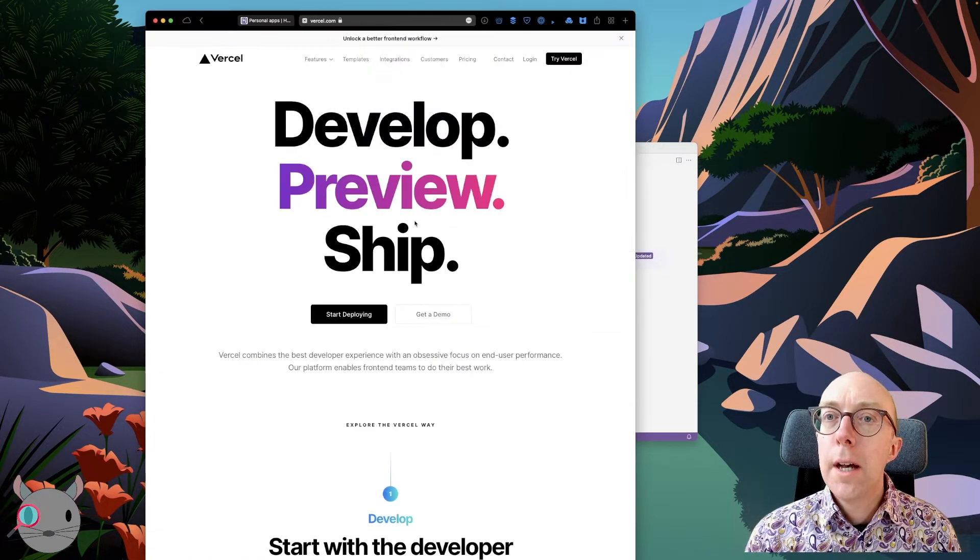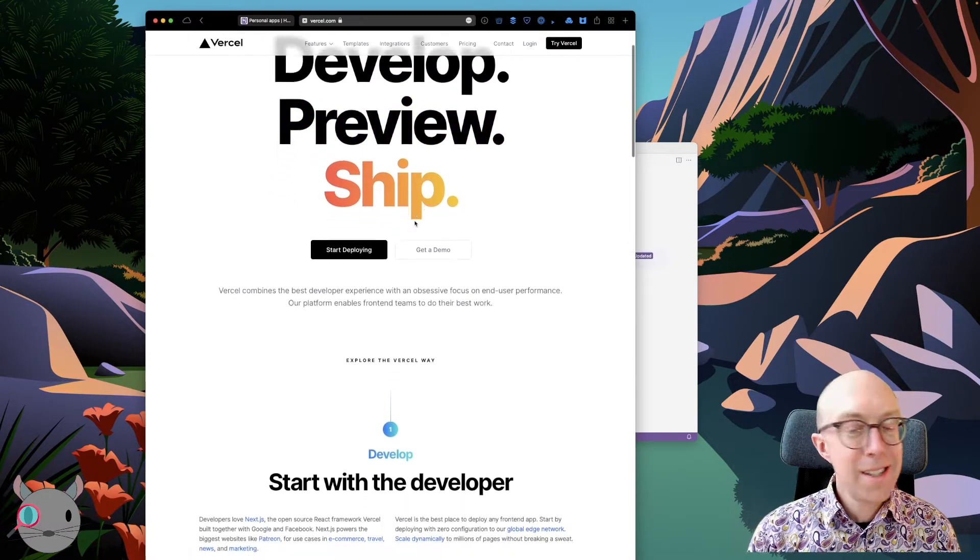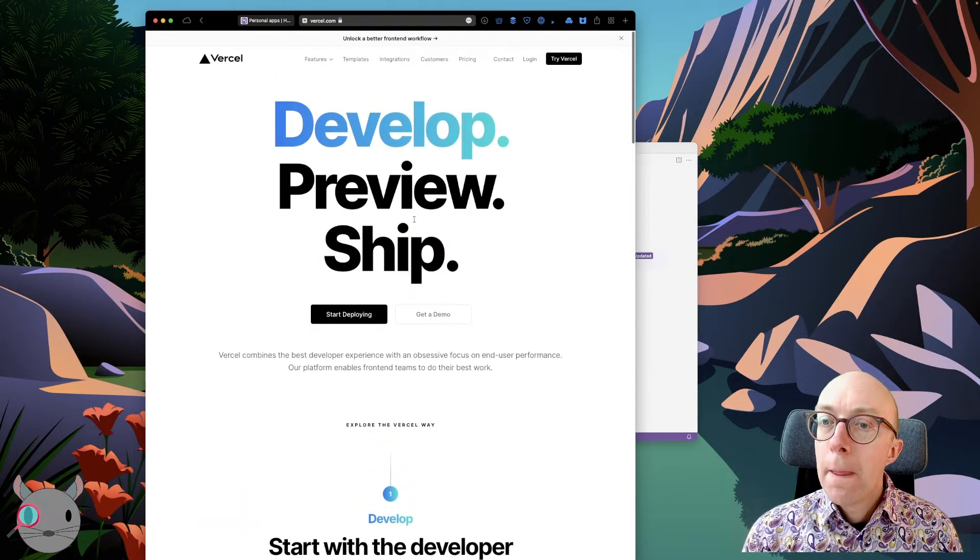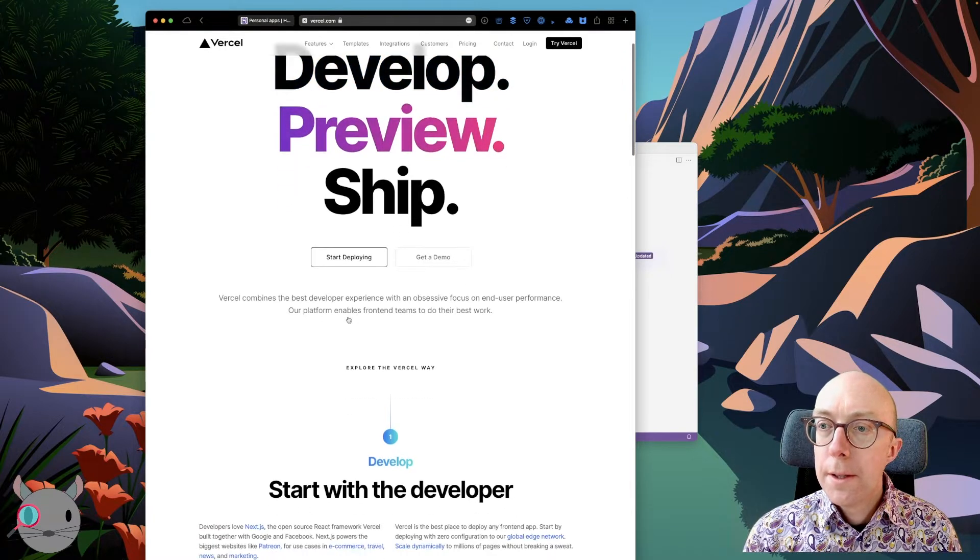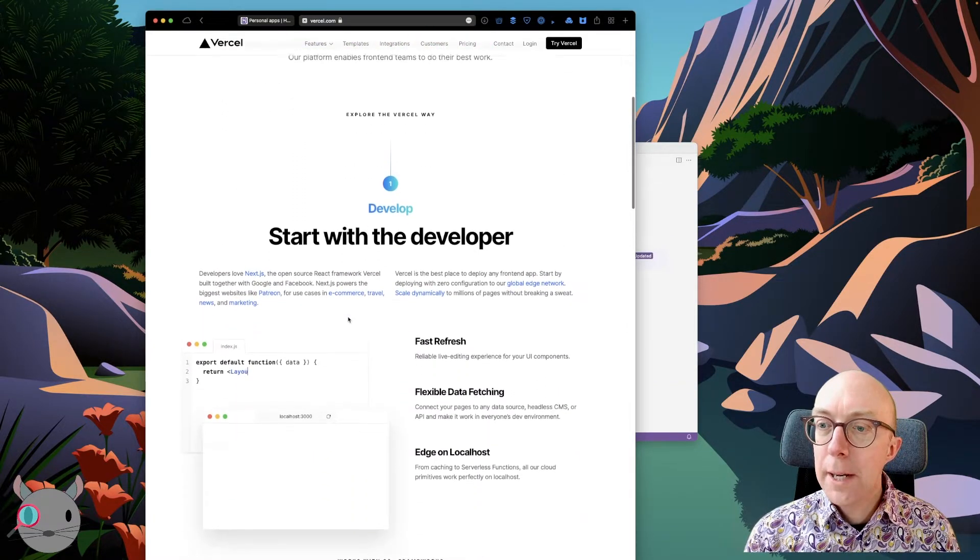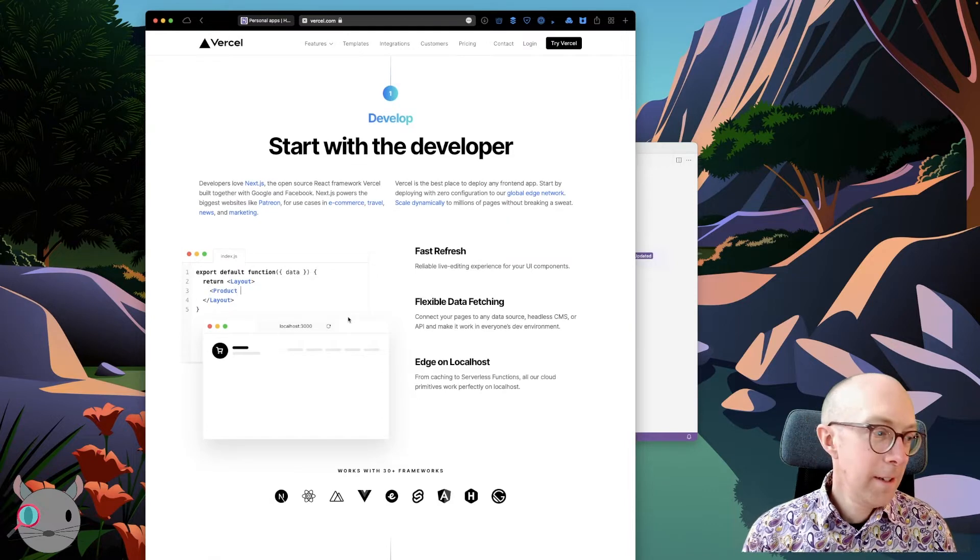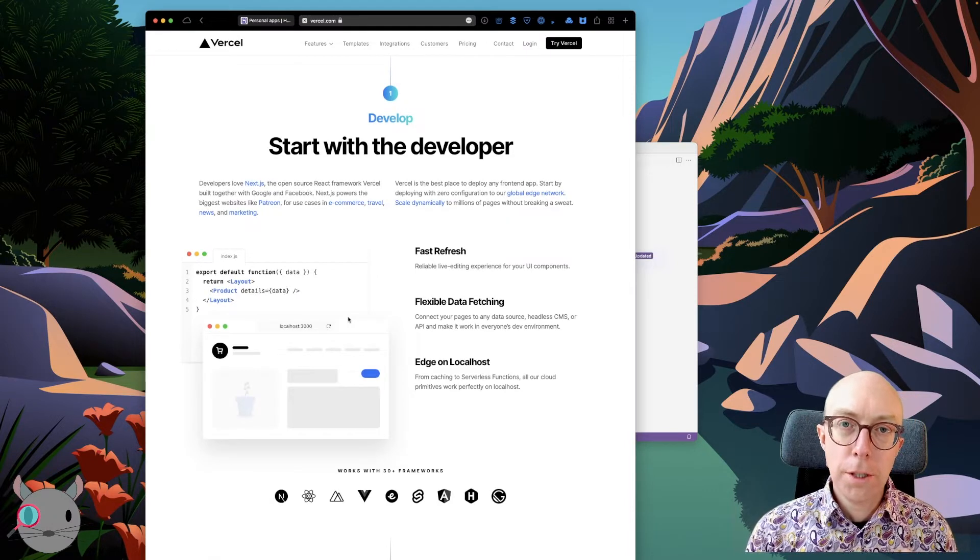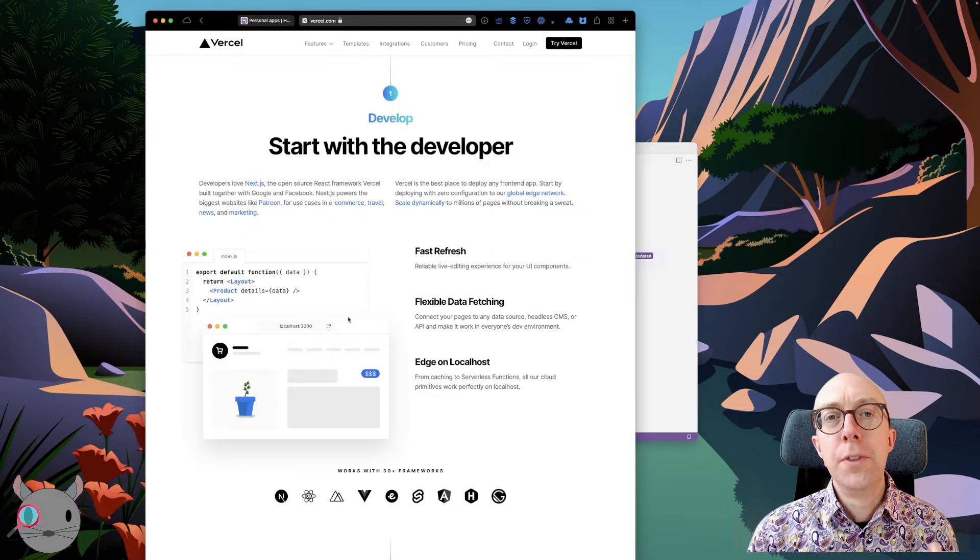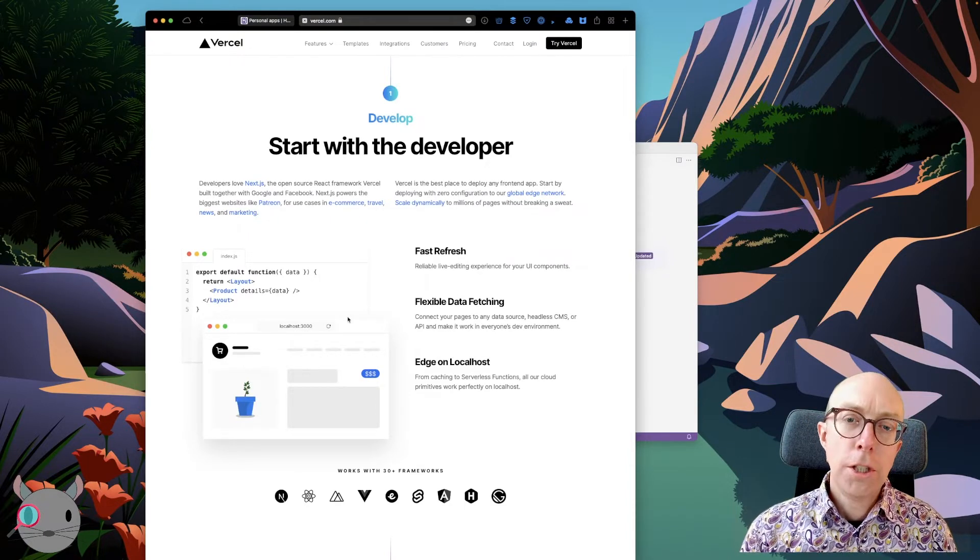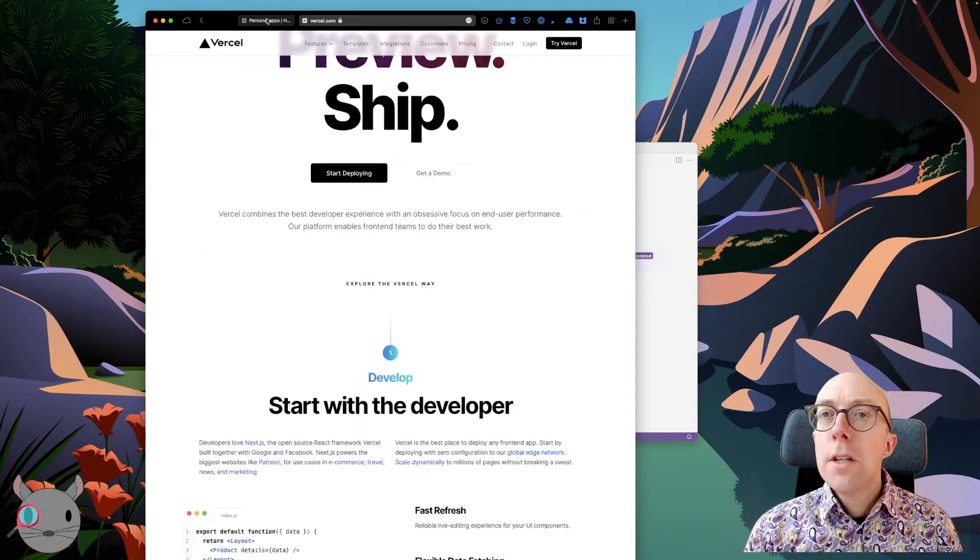Let's have a look at Vercel. Vercel is somewhat similar. It does a lot of different things, actually. But I'm going to look at the similar sort of aspect that I want to use it for. So the aspect of hosting a JavaScript function that gets called every now and then.